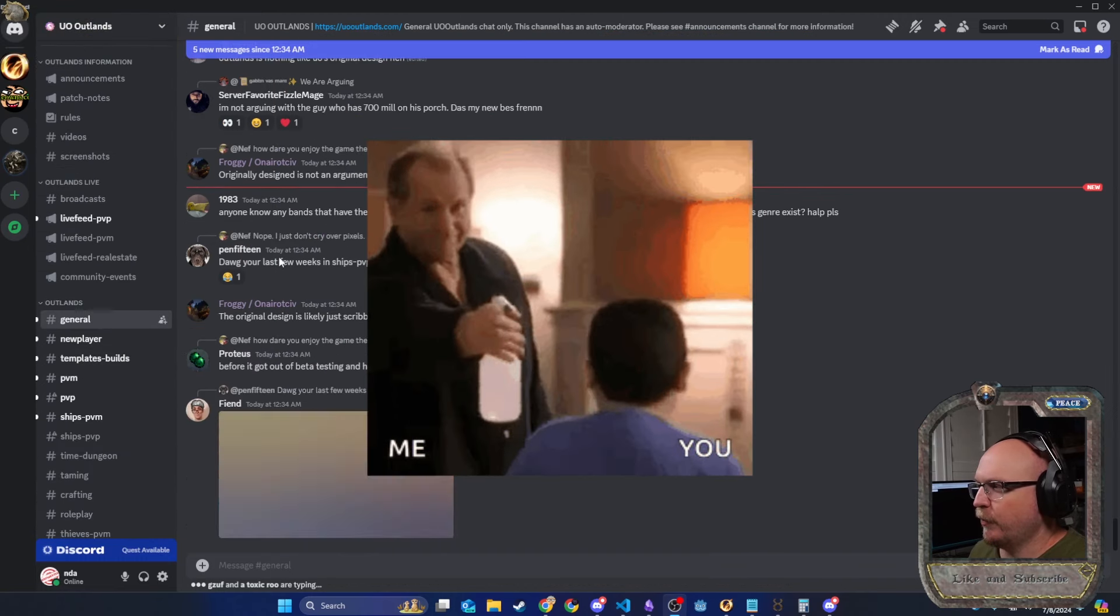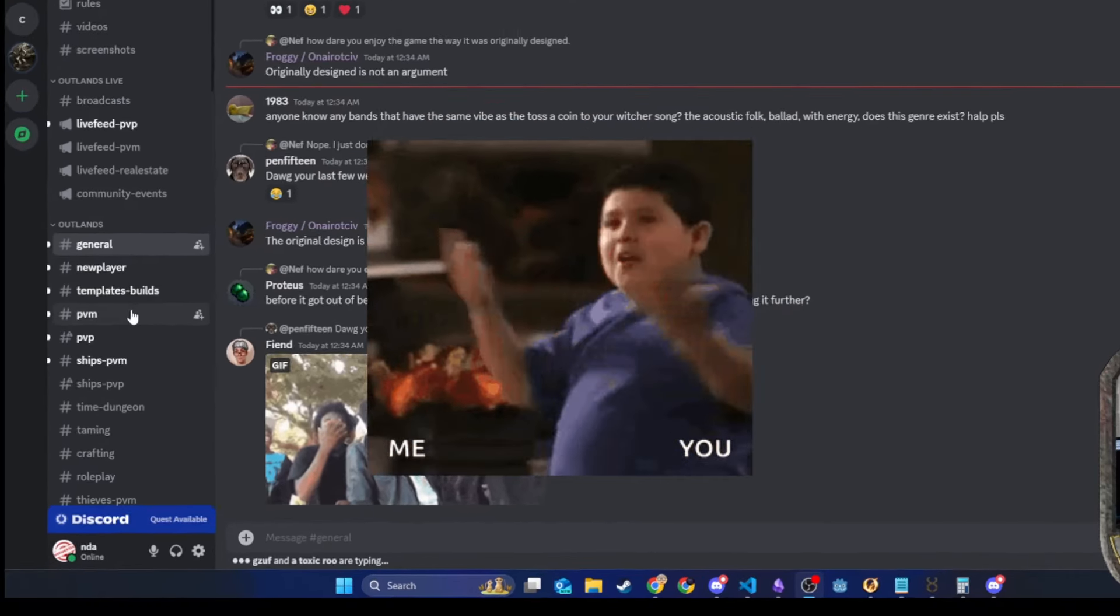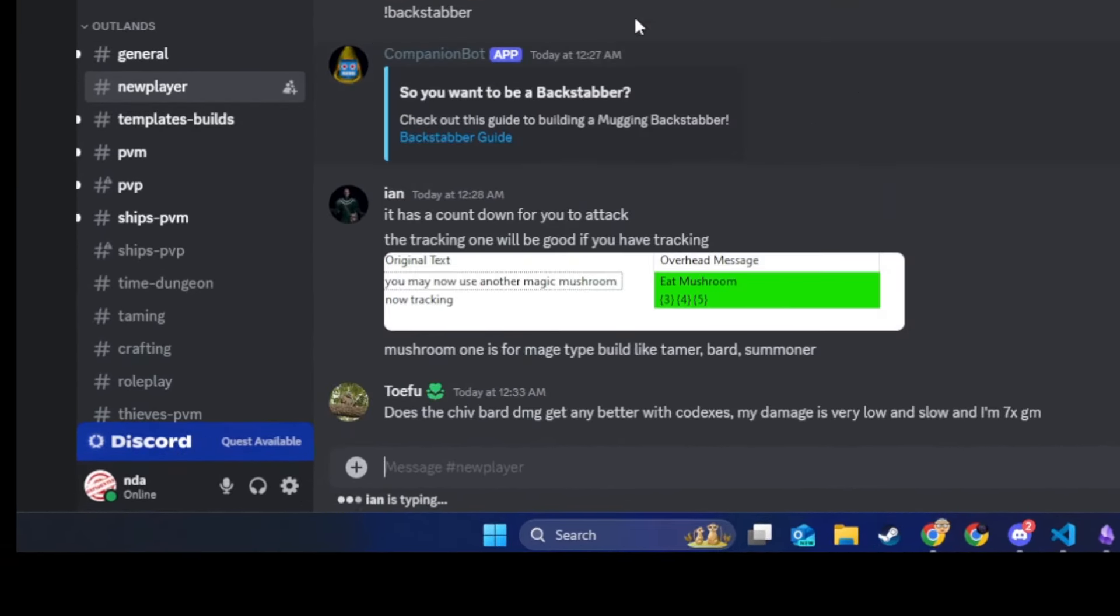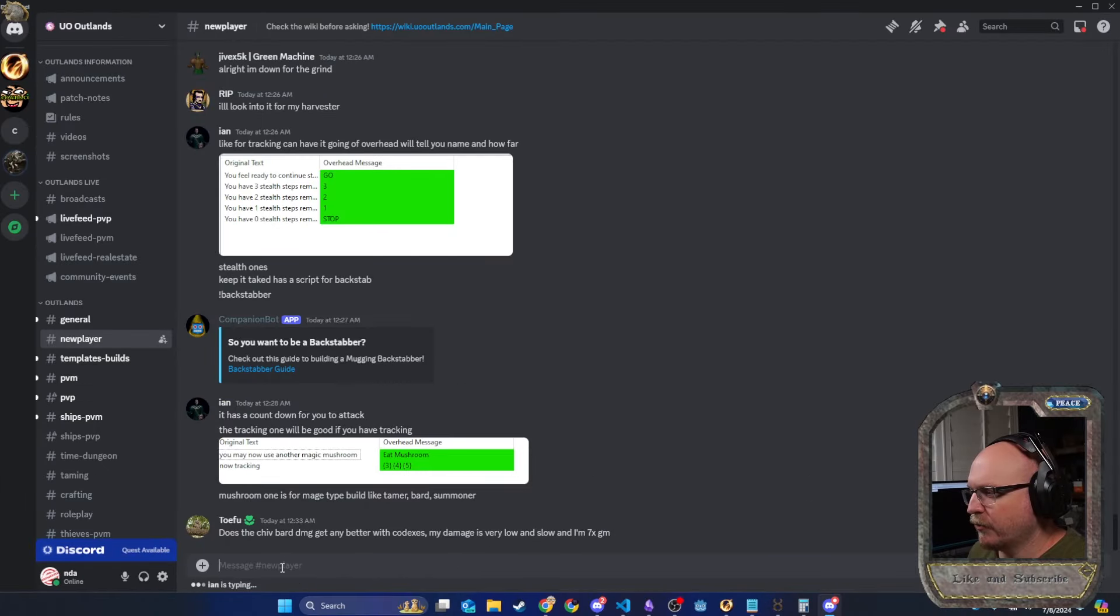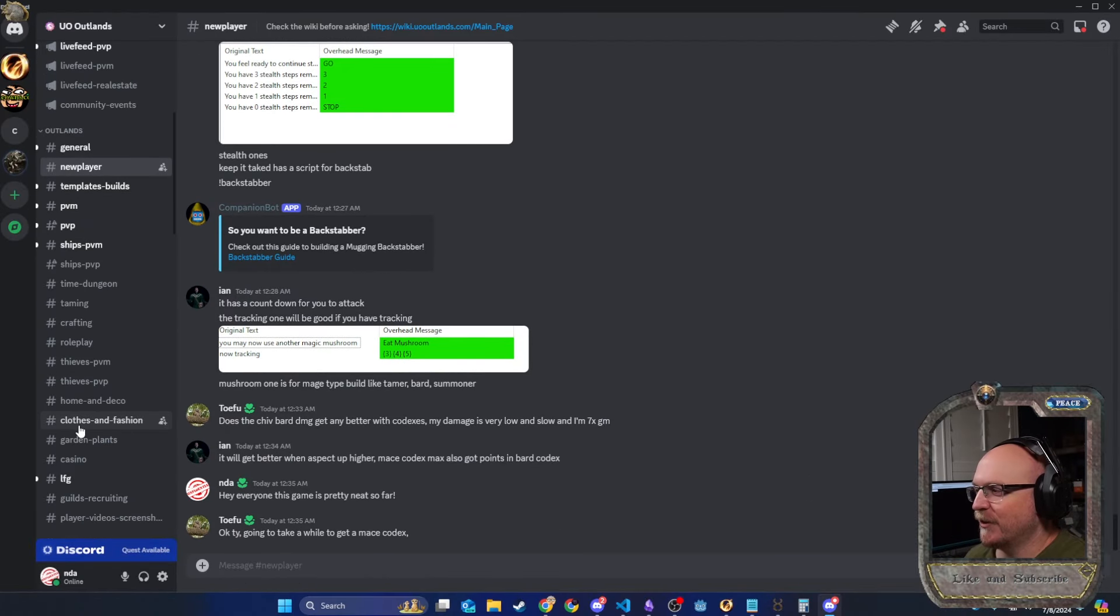So I hit the 10 minute mark on the new Discord invite to the Outlands server. So general chat, you're probably going to want to avoid general chat. They're all sassy in there. There is a new player section here. A lot of people ask different things in here. But what we're going to do is we're going to use the Discord to sell item.